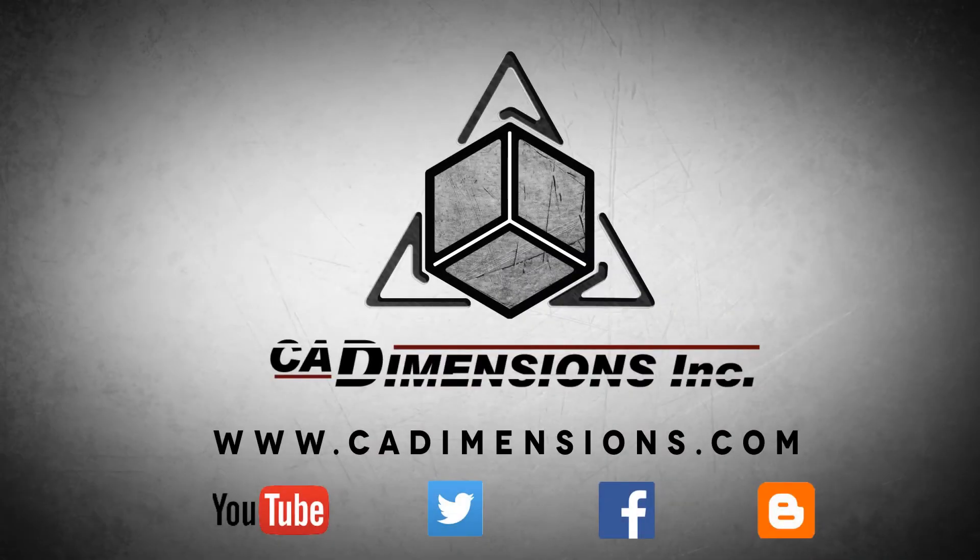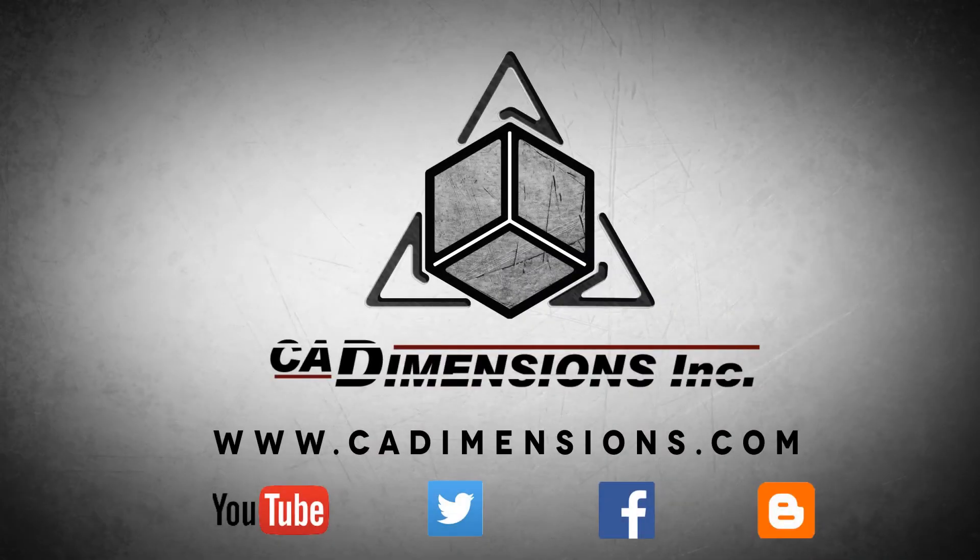Don't forget to check us out on YouTube, Twitter, Facebook, and our blog for more great content by clicking on the links in the description below.